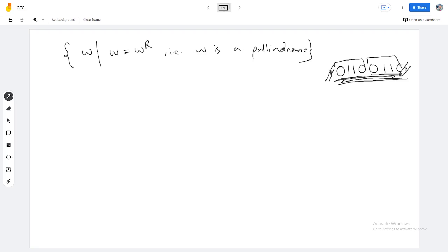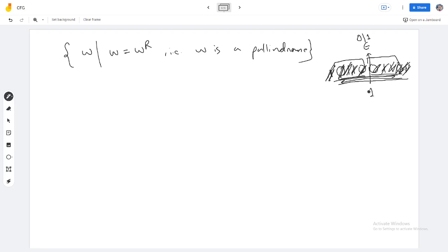The key property of a palindrome is symmetry about the center. If you have a match on one side, you will have a match on the other side. This recursive property is what we figure out to write the context-free grammar.